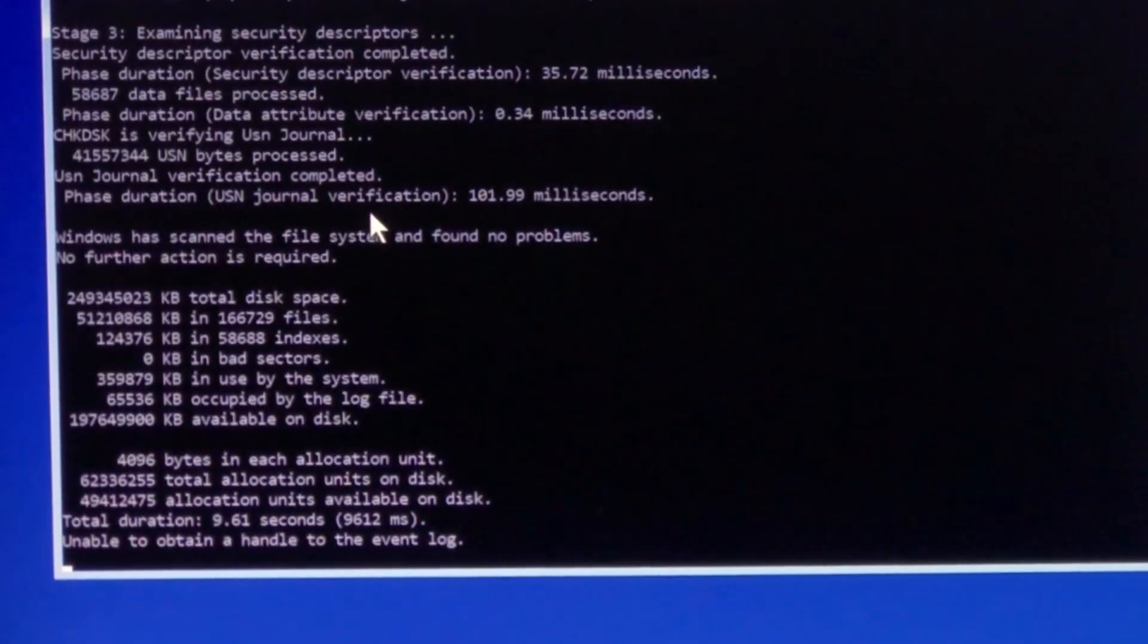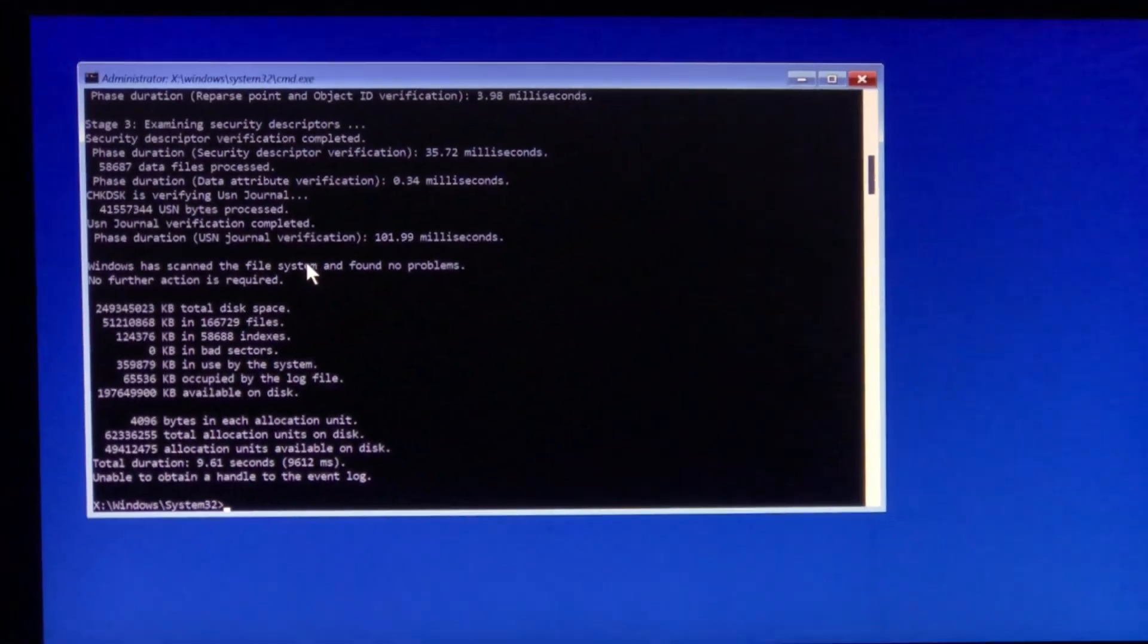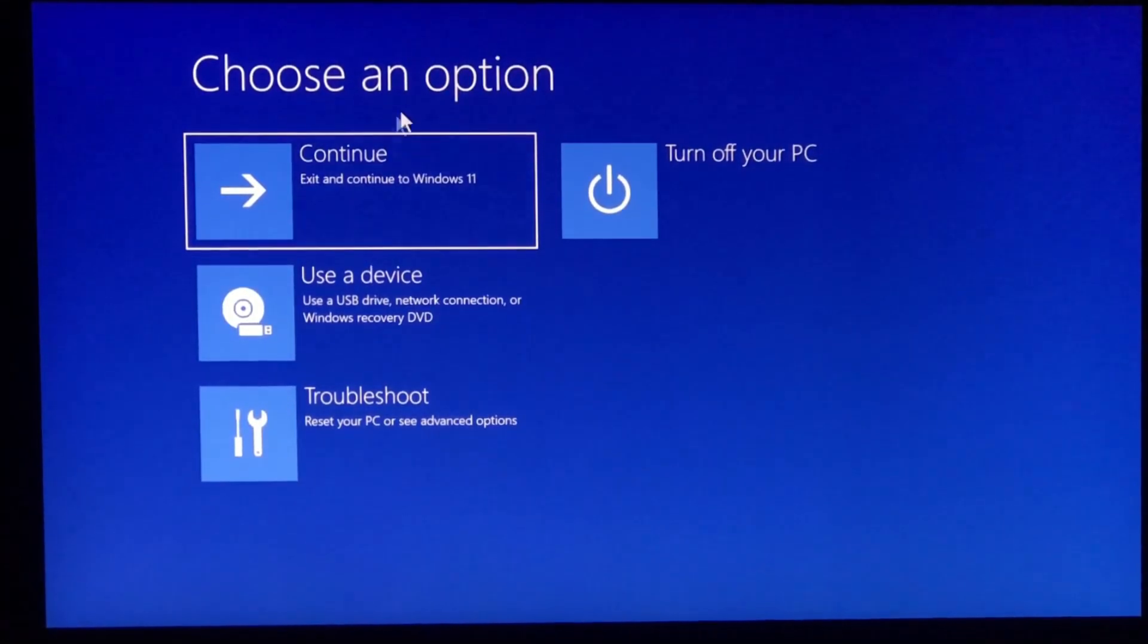It will then start loading. Wait for it. After it's done, close the command prompt and select continue.